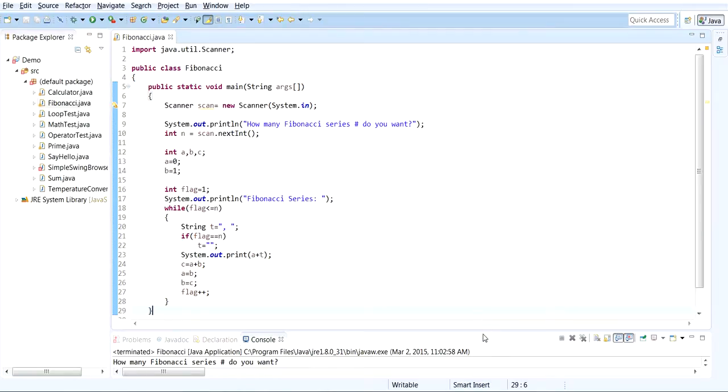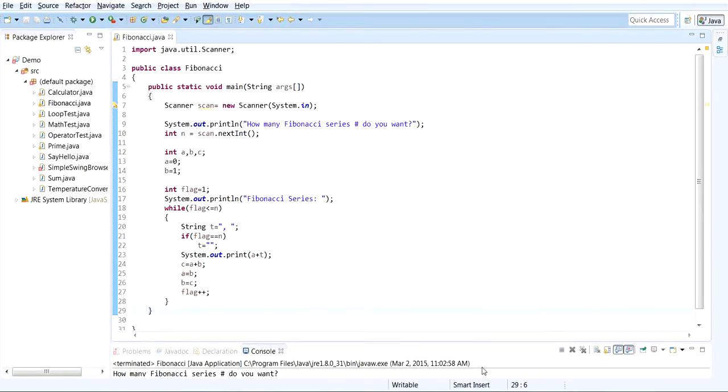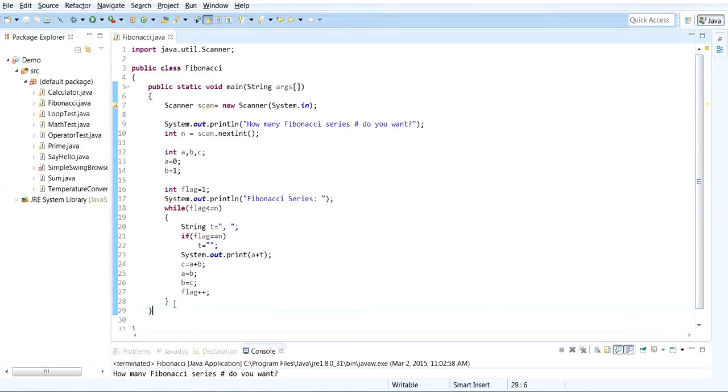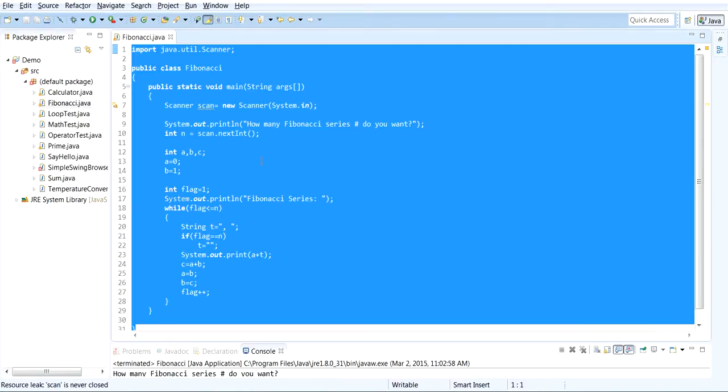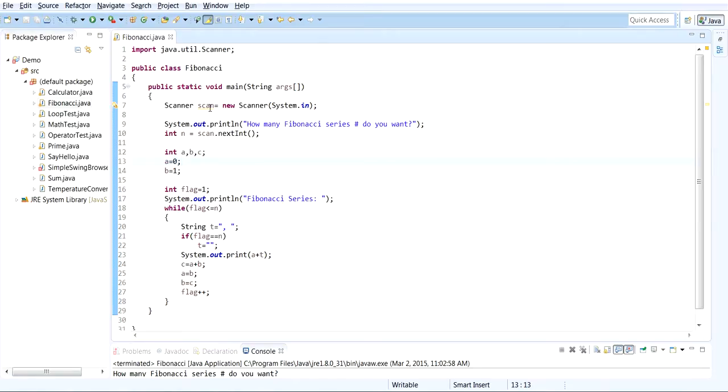If you guys want, just comment below and I'll send you the entire code for this Fibonacci series. That was just how to create a program to display Fibonacci series.